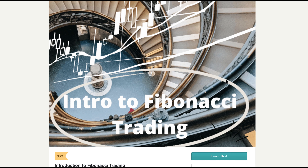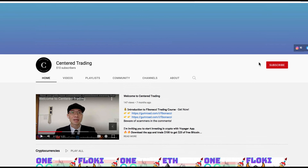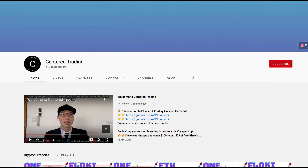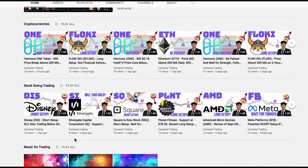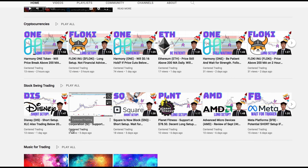If you haven't subscribed to our channel, subscribe now and hit that notification button. Our first goal is a thousand subscribers. We cover cryptocurrencies as well as US equities. Love to hear from you in the comments — talk to you soon.